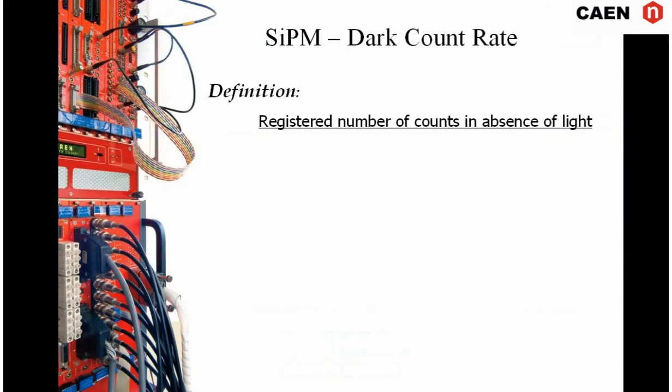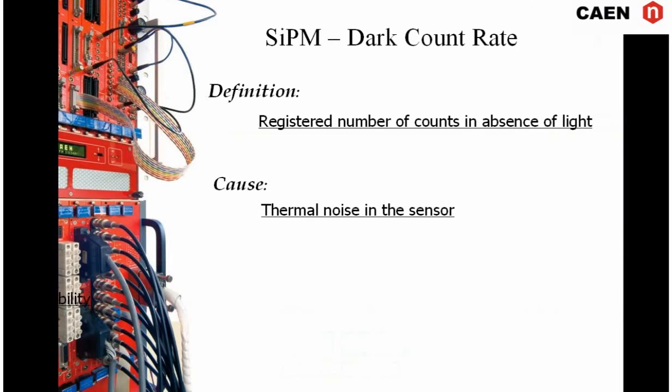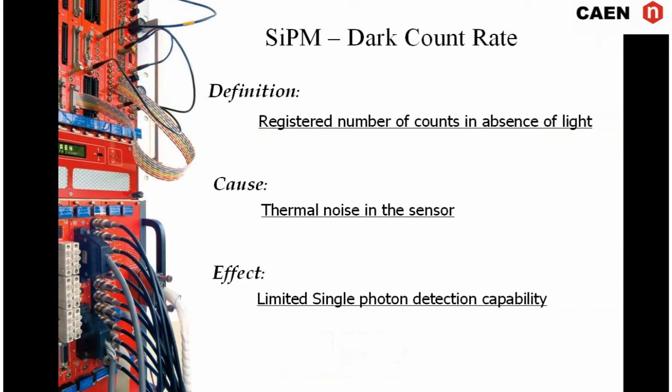The dark count rate is represented by the registered number of counts in absence of light. These counts are generated by thermal noise in the sensor and limit its single photon detection capability. It is measured like a frequency and it is essential in determining the silicon photomultiplier characteristics.